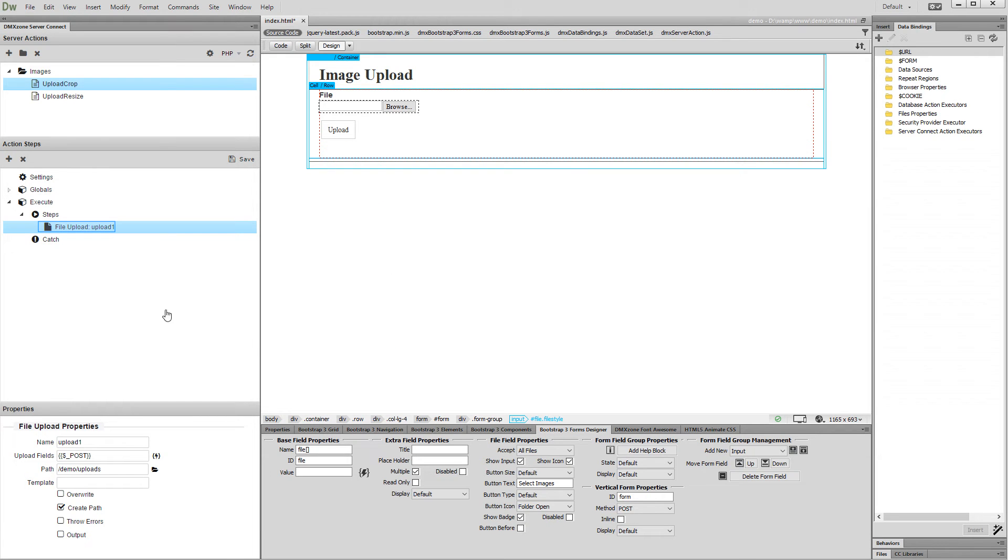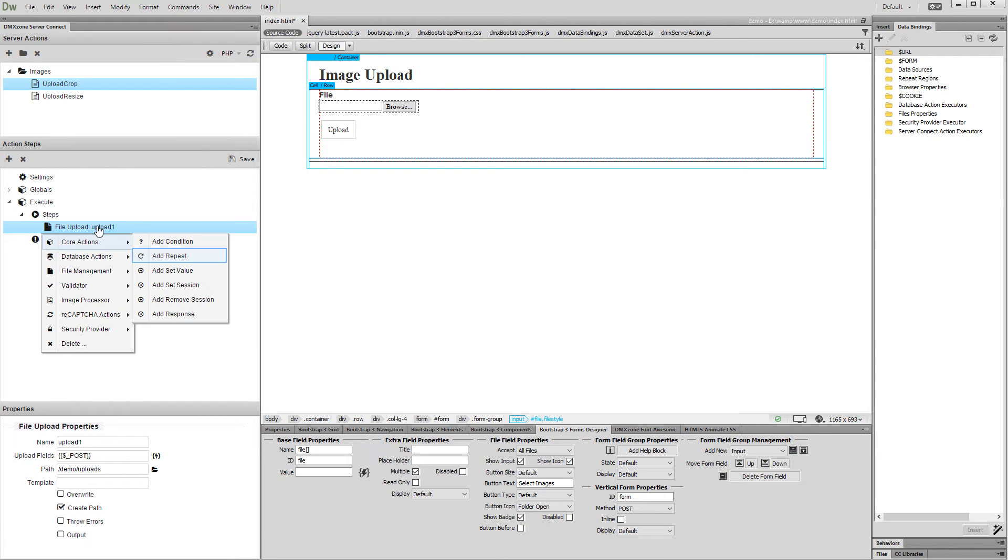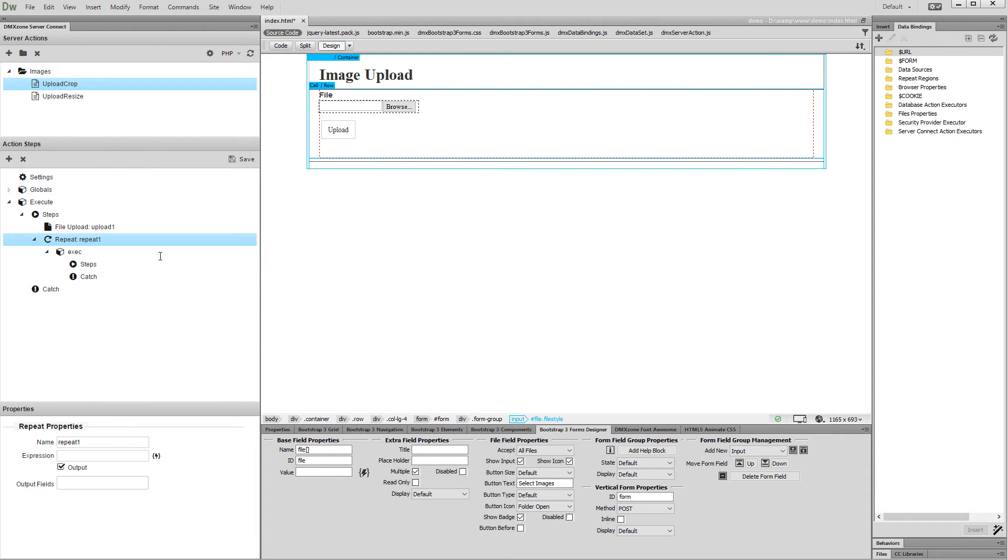Then right click the file upload step, and under core actions select add repeat. Add a name for it. We need the repeat step as we are using a multi-file upload field.